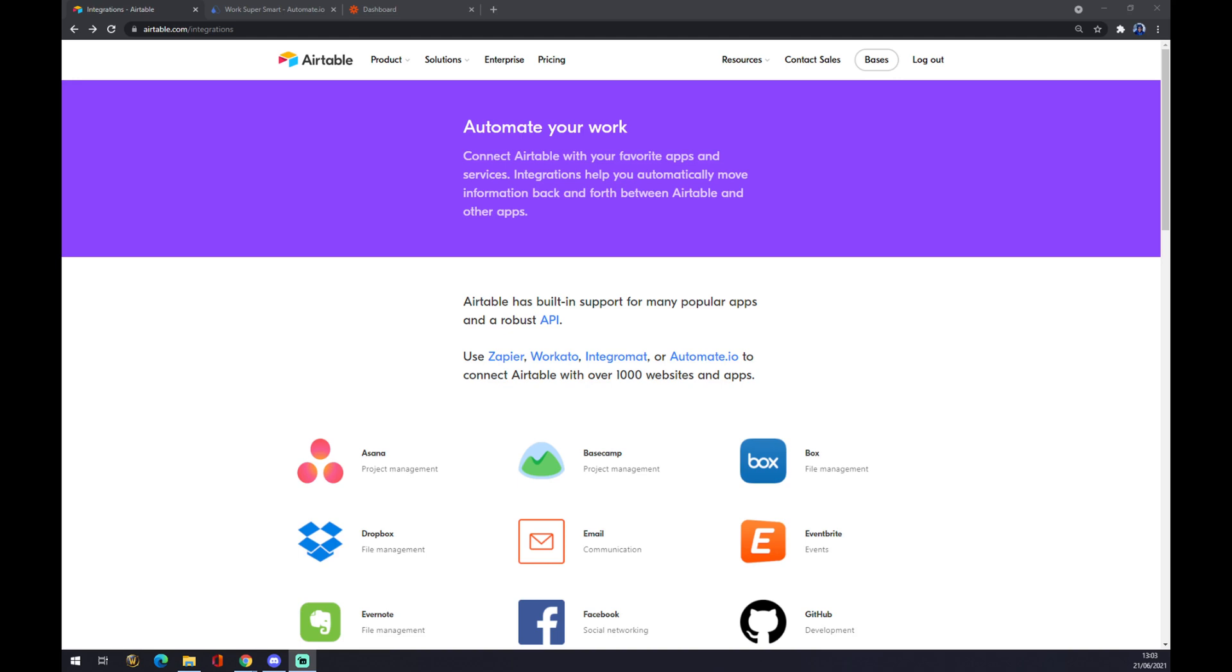Hello guys, my name is Matthew, and in today's video I'm going to show you how to integrate Airtable with Notion. First of all, we have to create an account at airtable.com.